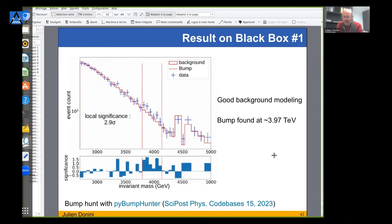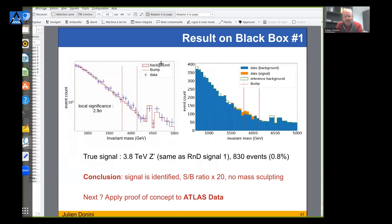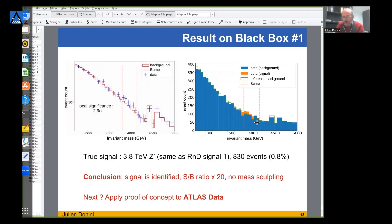After the challenge organizers released the true information, we could compare our result with the true signal that was injected. The histogram shows true background in blue and the injected signal in orange. The excess we found aligns with the signal indeed observed - corresponding to a Z-prime signal of 3.8 TeV. Our methodology successfully identified the injected signal.